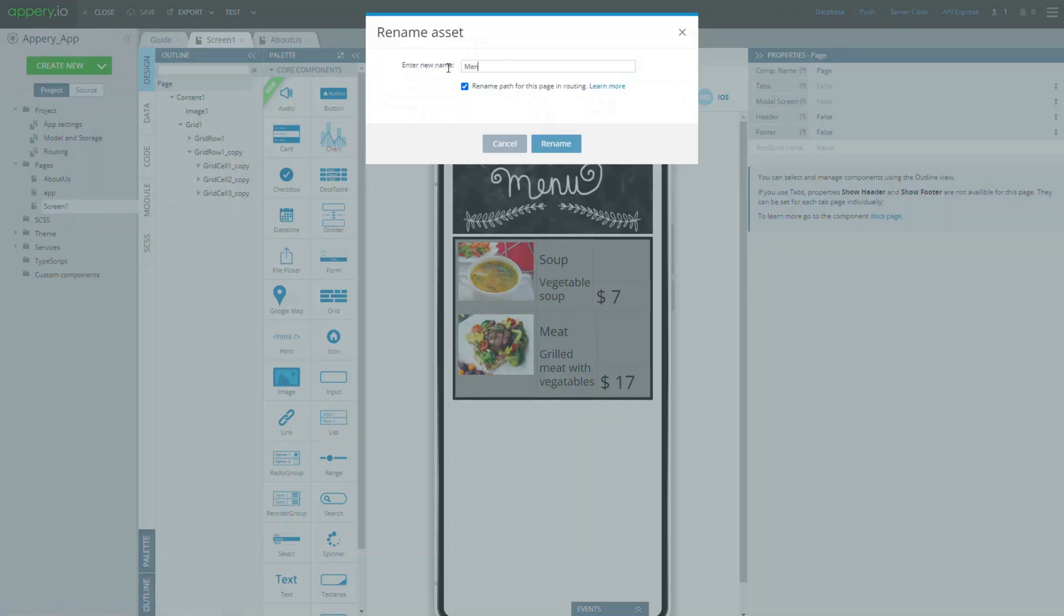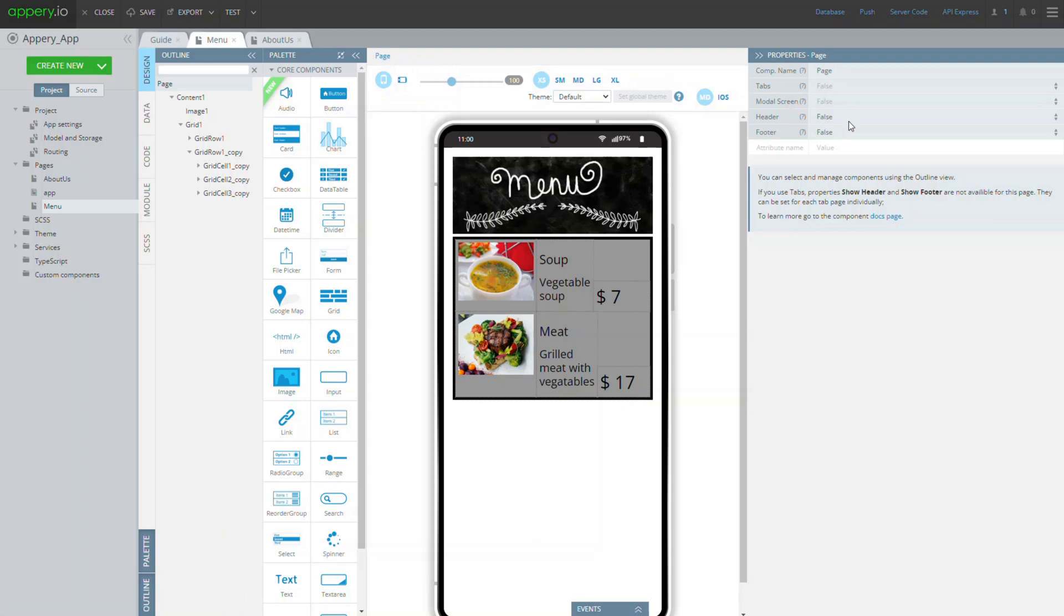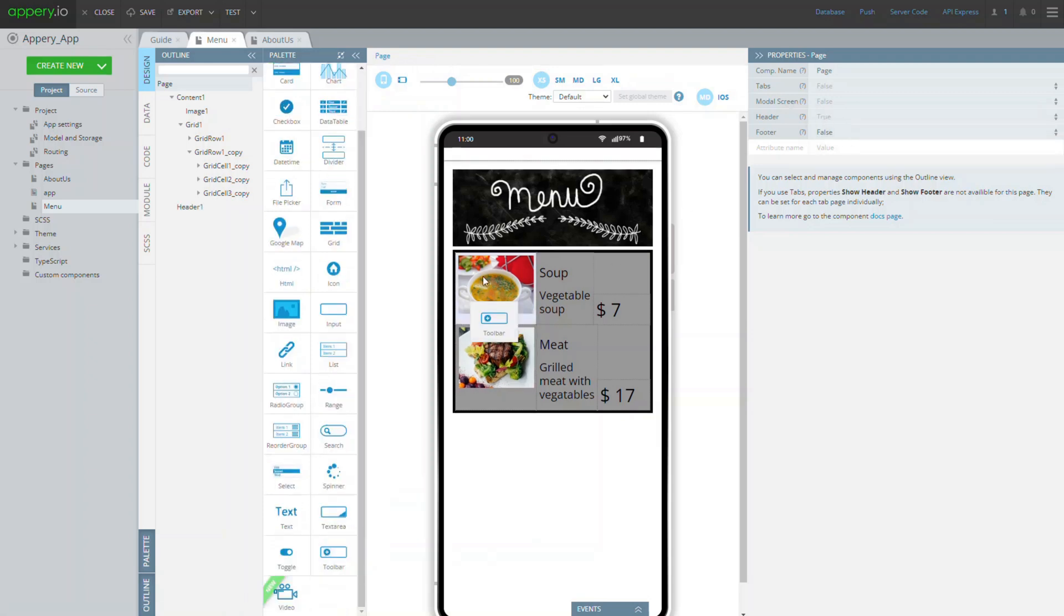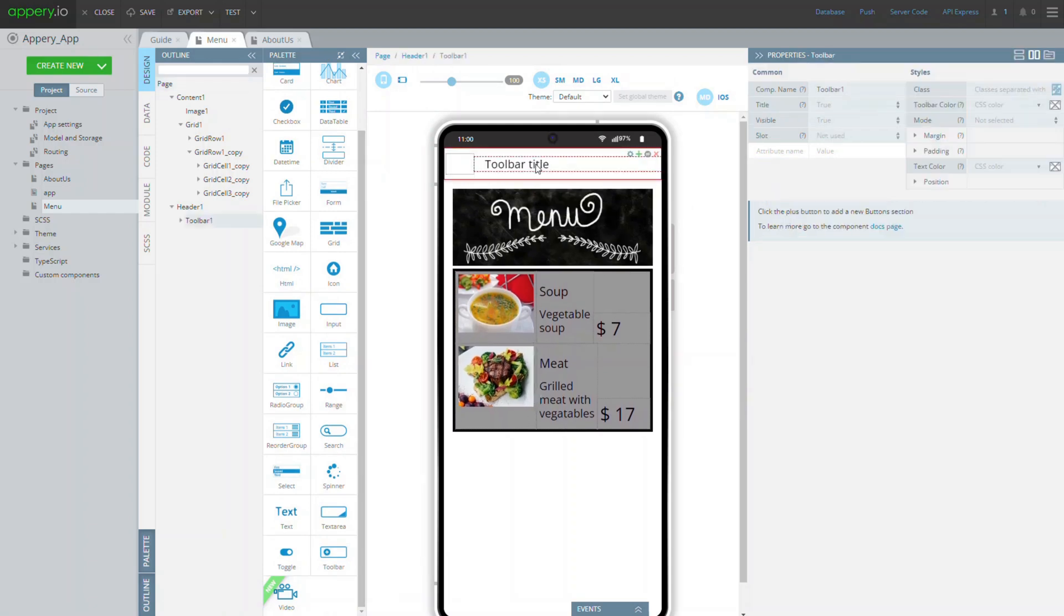Also, we will need to show the page header. To unhide it, select the page component and set its header property to true. Then, add the toolbar title to the screen header and change its common text property to menu.